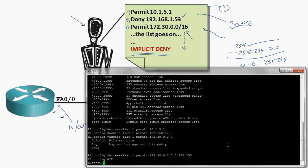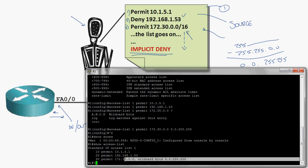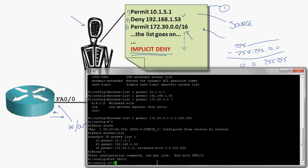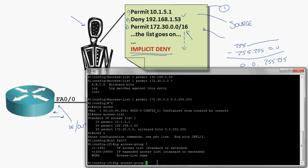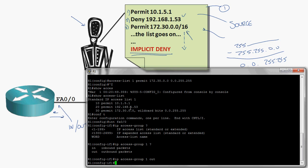Now let's do a quick 'show access-list.' We've got our first access list — an ordered list of statements: 10.1.5.1, 192.168.1.53, and 172.30.0.0. Now we just have to apply it. I'll go to interface FastEthernet 0/0 and type 'ip access-group 1 out' — that's how you apply an access list. I'm applying access list number one outbound, so as things leave my router, they run through this list. If traffic doesn't match any permitted entry, it's denied by the implicit deny at the bottom.